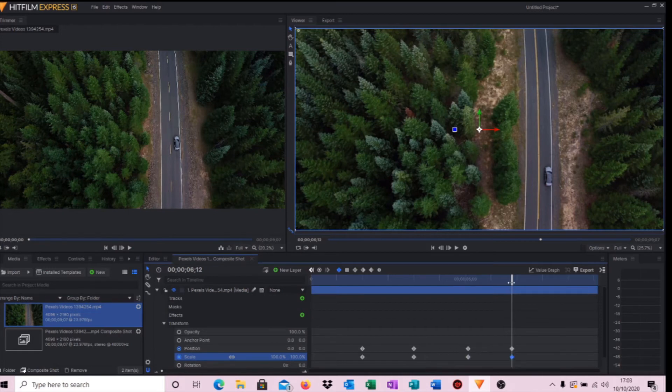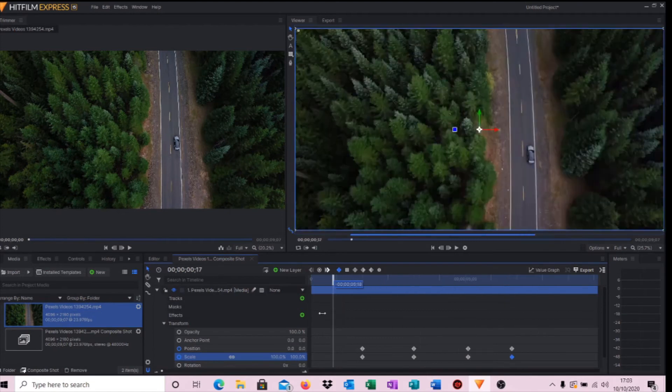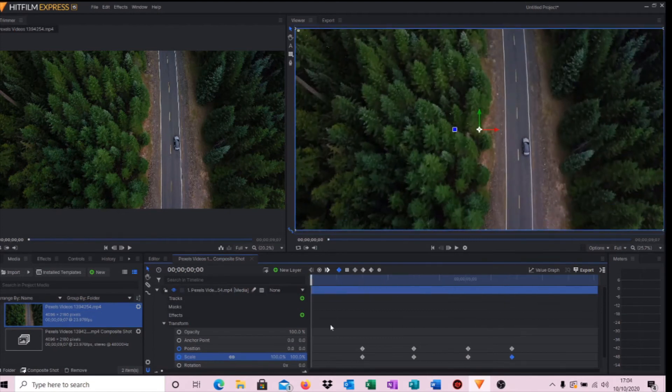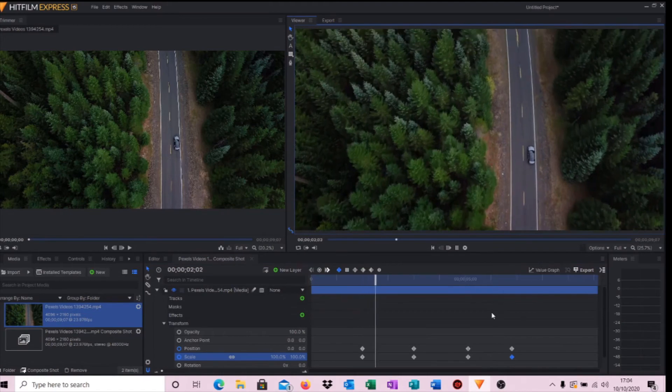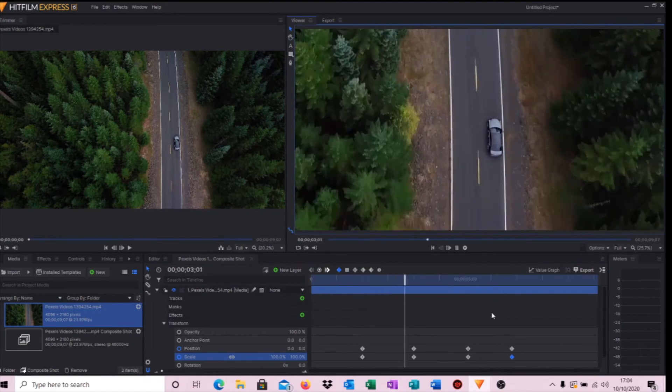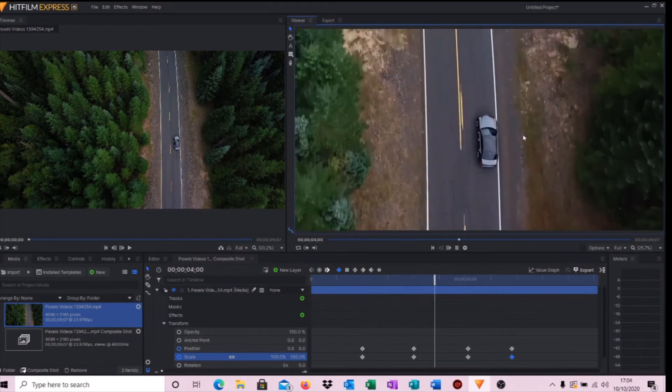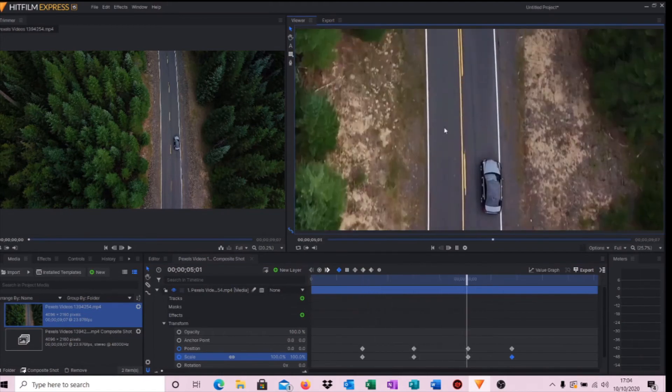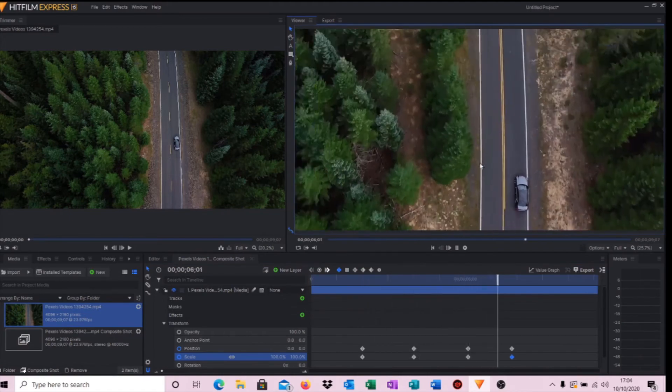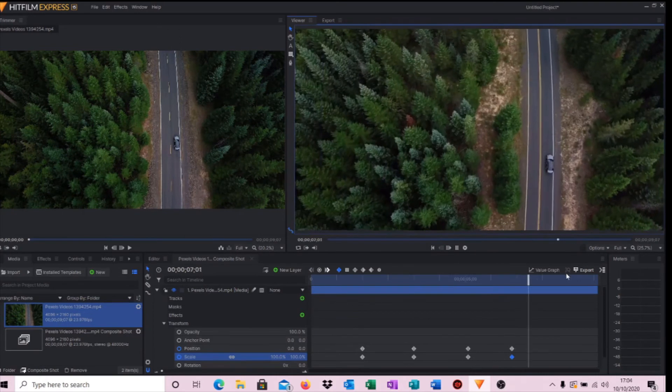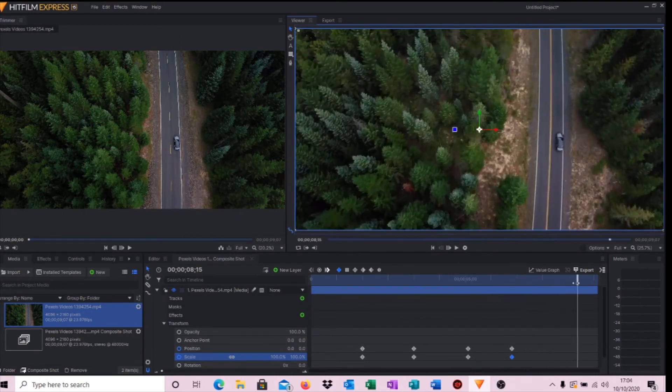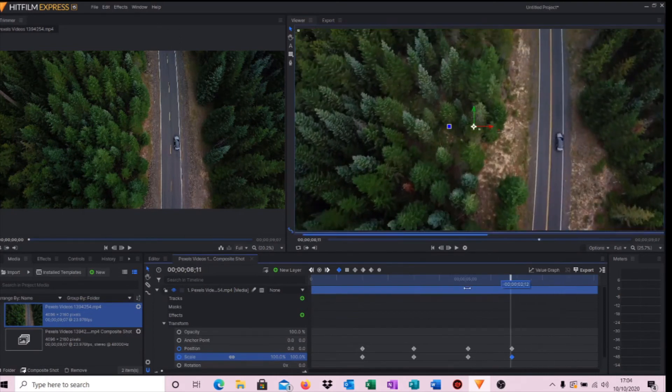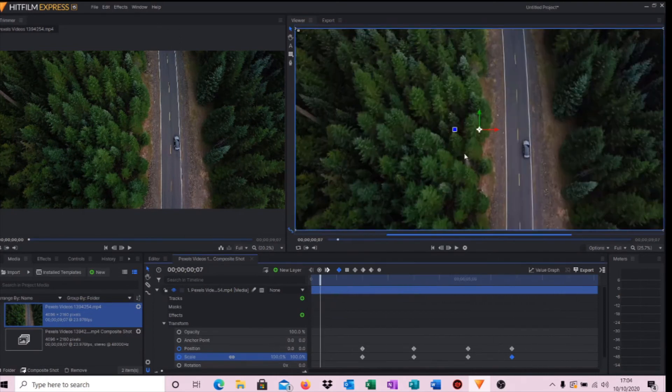But if I play it, it'll perhaps demonstrate it a lot better than I can show to you. So there you go, we zoom right in, see the car, the car is now in the center of our shot, and then it zooms back out again. This is obviously the playback screen and it's never as smooth as you want.